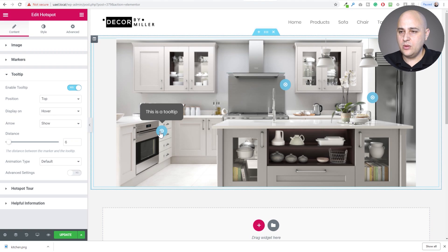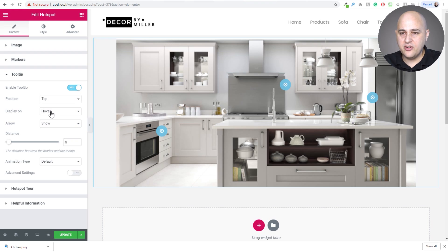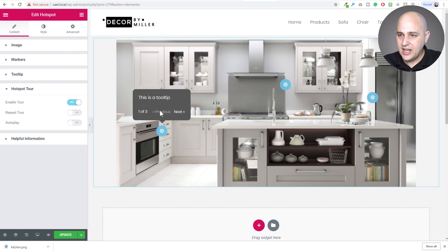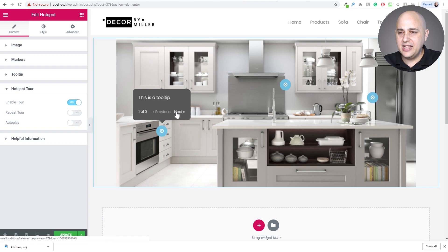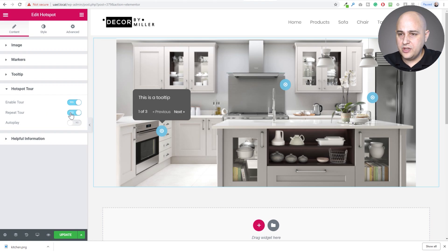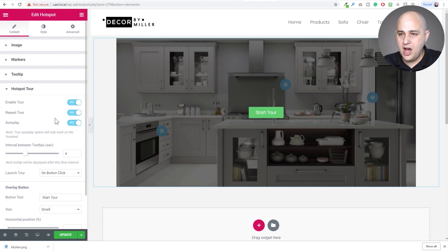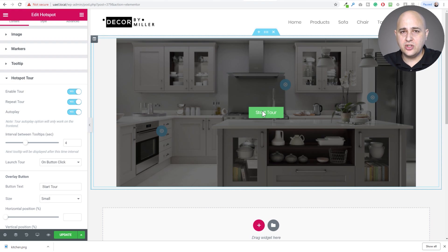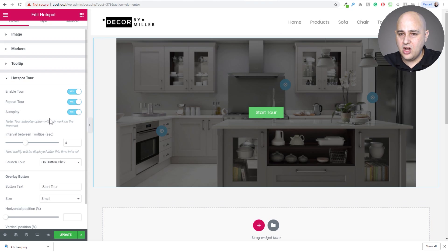Now we have tooltip options — positioning, distance, and animation. What I want to show you is the Hotspot Tour. I click to enable the tour, and then it shows the tooltip with navigation so viewers can skip to the next. There's also an option to automatically advance. I'll set it to repeat so when it finishes it loops again, and then I'll enable autoplay. If you have a lot on the same page you might want the button click, but for a single image on a page you can use autoplay without requiring a button click.